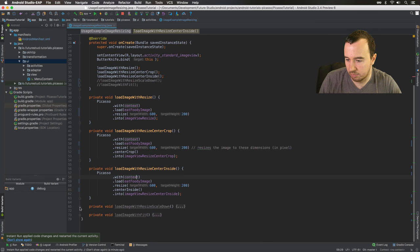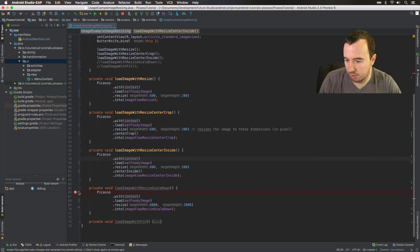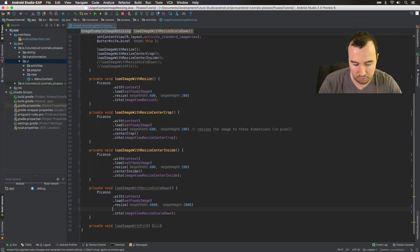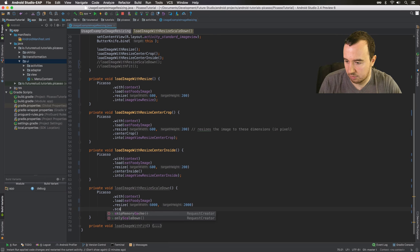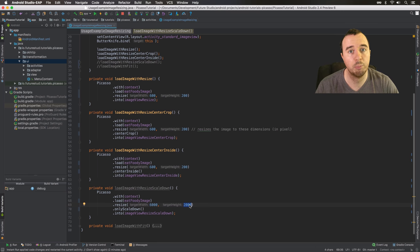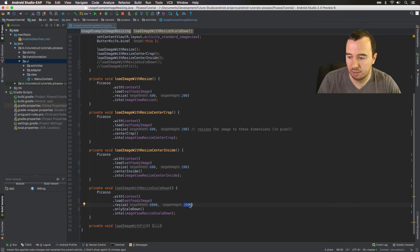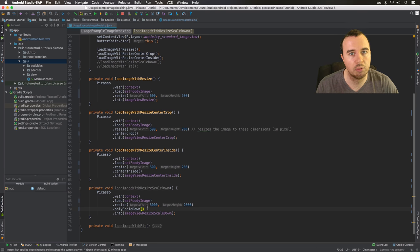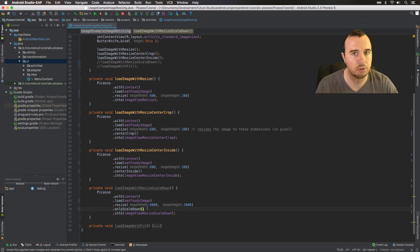If you go down here, we have the resize option and we can call only scale down. We set the resize to 6000 by 2000 — way bigger than the original image. When we execute this, Picasso won't do the resizing because the original image is already smaller, so it doesn't make sense to scale to a bigger dimension, and the quality will remain the same.